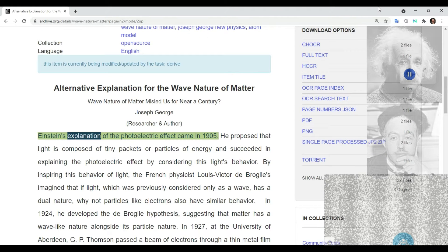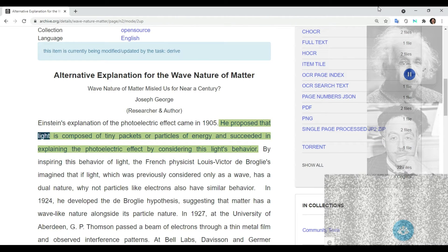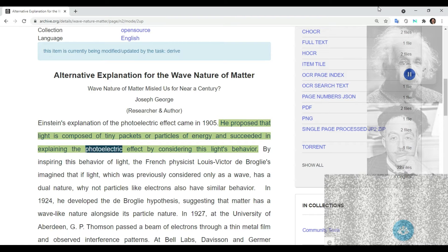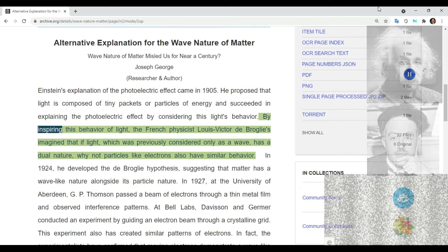Einstein's explanation of the photoelectric effect came in 1905. He proposed that light is composed of tiny packets, or particles, of energy, and succeeded in explaining the photoelectric effect by considering this particle behavior of light.